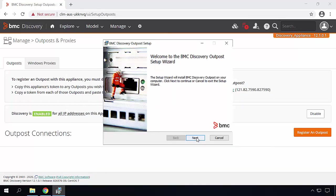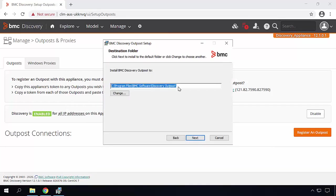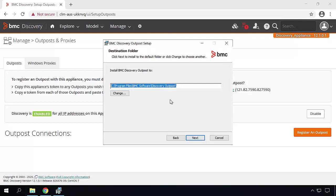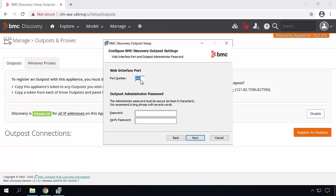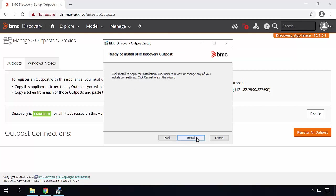Click next from the welcome screen. This is the default installation path. You can also change to a specific new installation folder. Click on next. 443 is the default port number that BMC Discovery Outpost will use for the web interface. You can keep the default one or you can enter a new port number. Please enter the password for Outpost Administrator. Click on next and click on install.